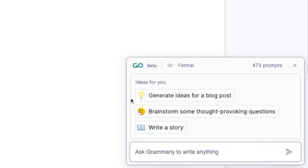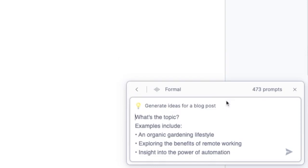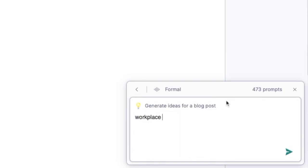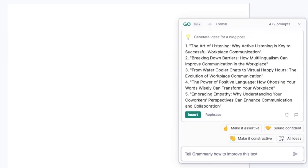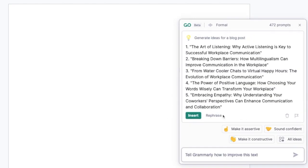A cool way Grammarly Go gets you to better generated writing is through suggested prompts. Grammarly Go has hundreds of suggested prompts that you see based on your unique context. Click on a suggested prompt, add the relevant info, and Grammarly Go uses even more intelligence to help you generate high-quality, relevant writing.